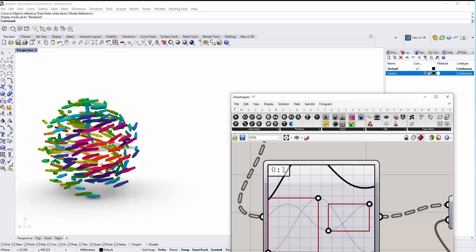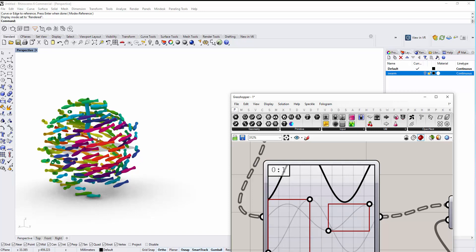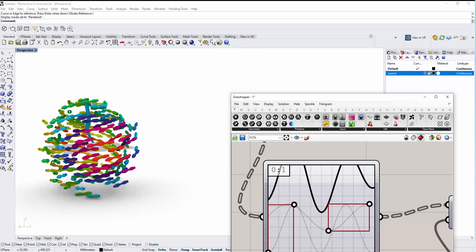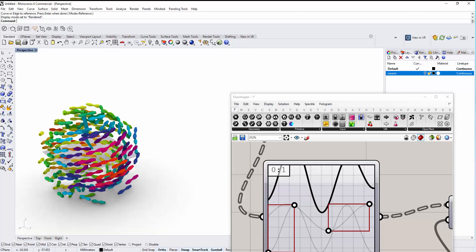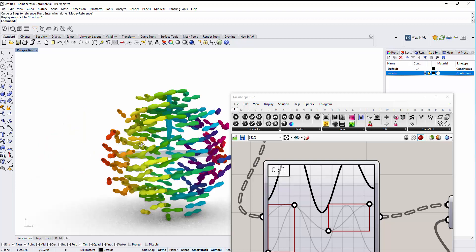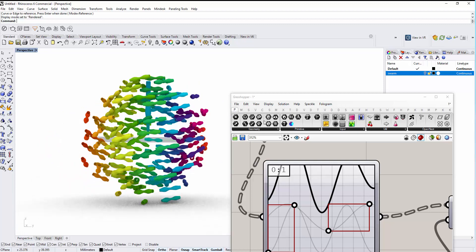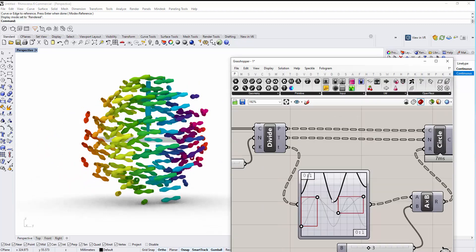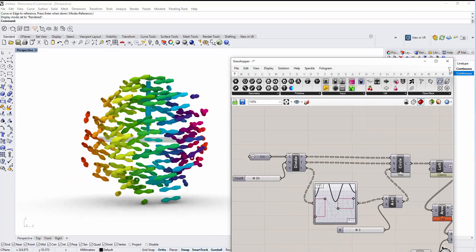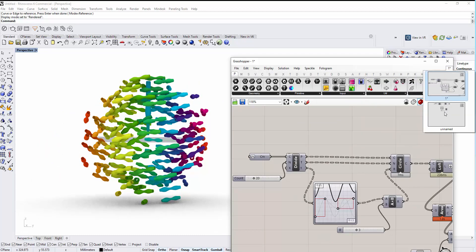If we change the graph, it's going to change the effect on all of your curves simultaneously, so you don't have to redo everything. You can achieve something like this using Grasshopper components.